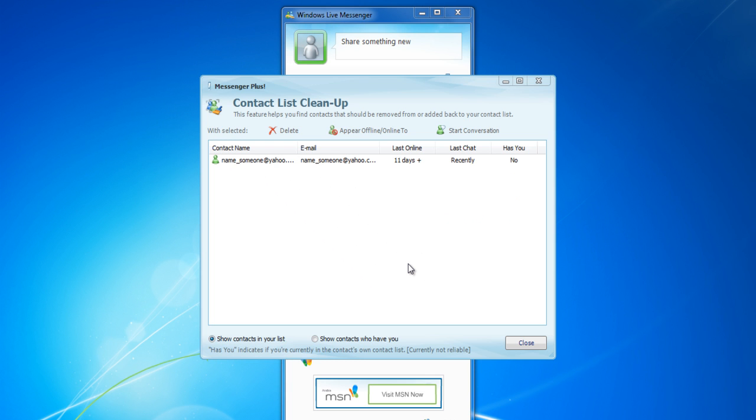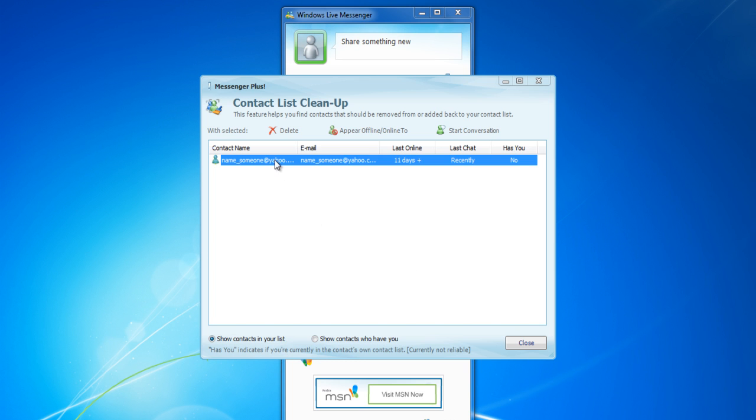You can also appear offline for selected contacts in your list. Simply select an email address and click on the Appear Offline button.